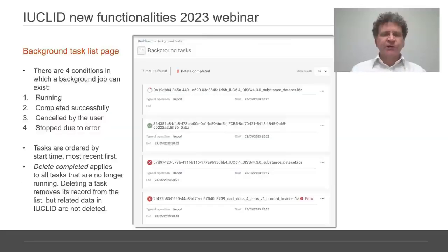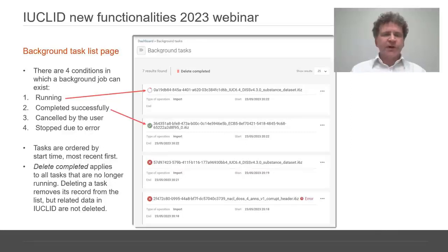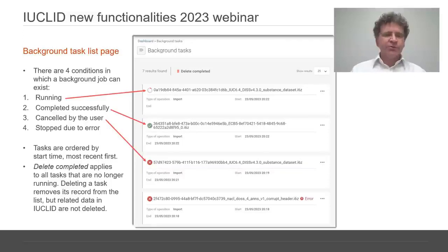A background task can be in one of four conditions. Running, indicated by an orange rotating icon. Completed successfully, which has a green icon with a tick. Canceled by the user, indicated by a red icon with a cross and no error message. And finally, stopped due to error, shown by a red icon and a cross, and a link to an error message here.